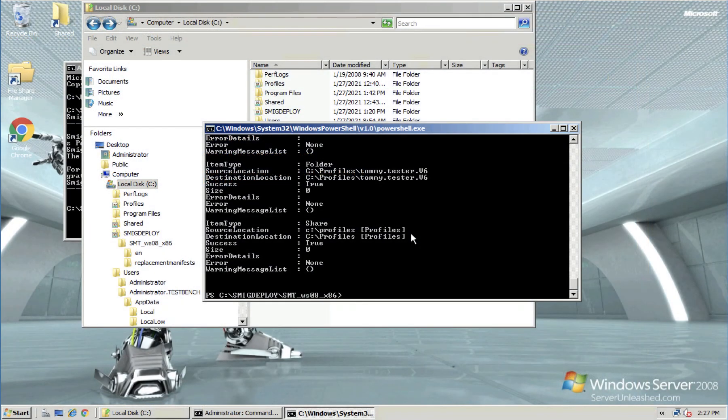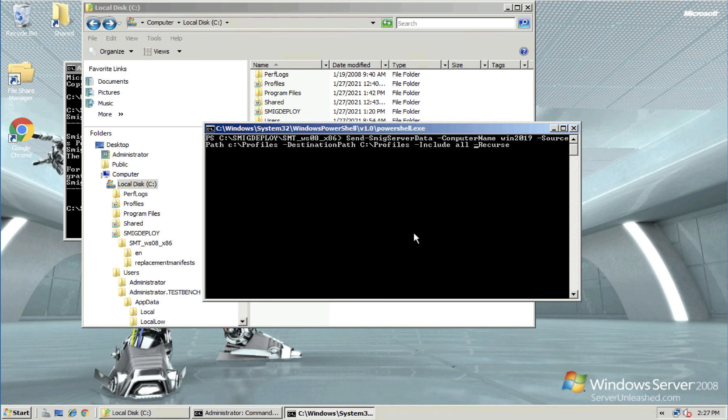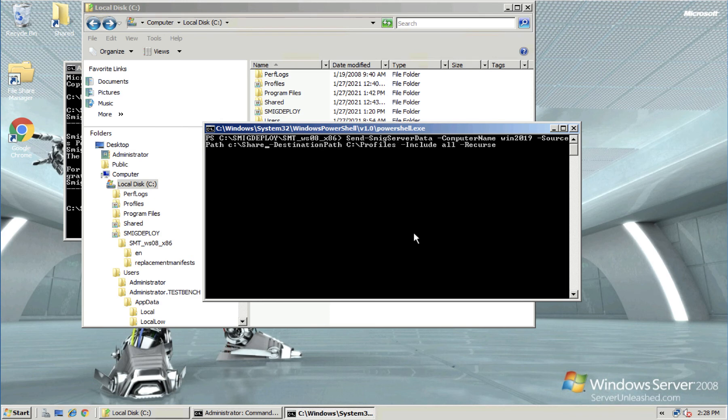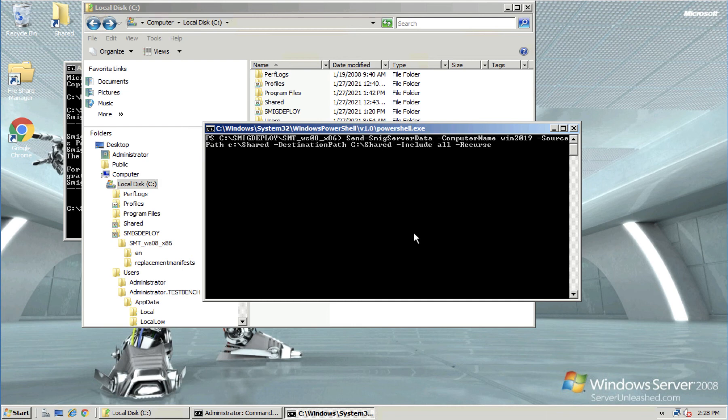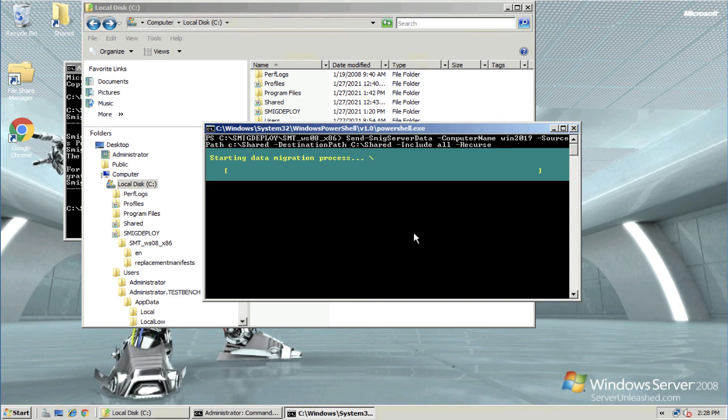And then on here, if I recall my last commands with the up arrow a couple of times. All I need to do is change the folder name in that command from profiles to shared on the source and the destination of course. Type the same password in again. Now this one will take considerably longer because it's quite a bigger folder. There's a lot more data in it.